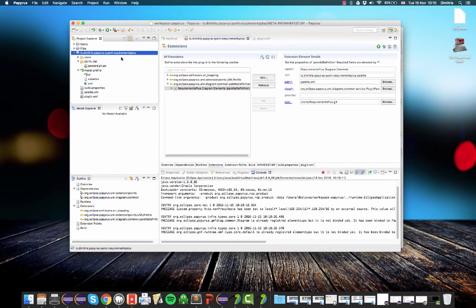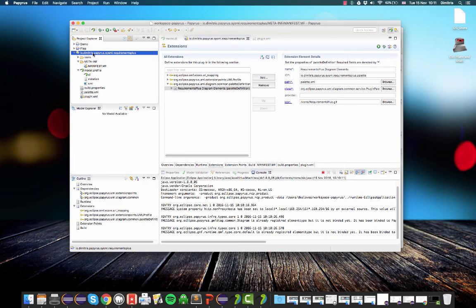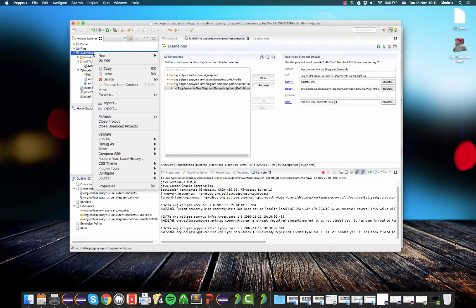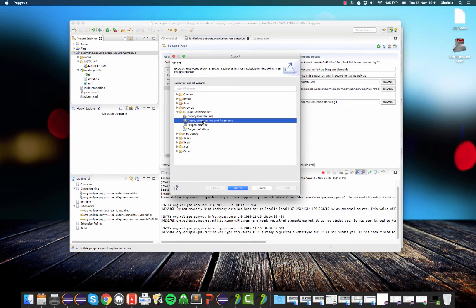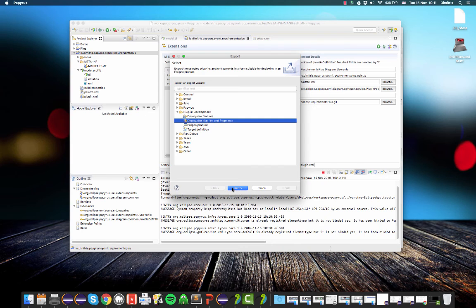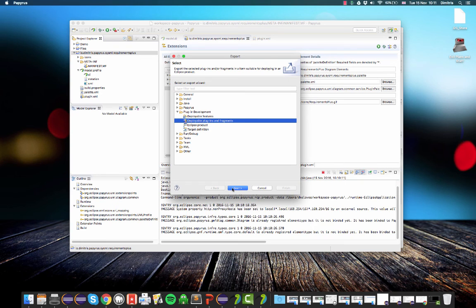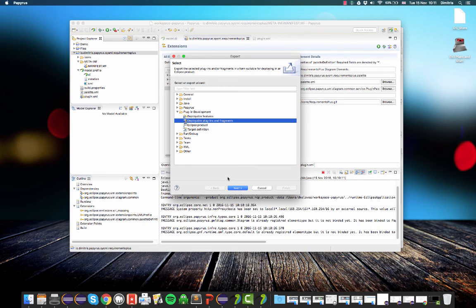So now we have a proper Eclipse plugin. If you want to distribute this plugin, there are several ways. The simplest way is to right click on it and then go export and select plugin development, deployable plugins and fragments. And then you can export it as a zip file and you can take that zip file and throw it in the drop-ins folder of another Papyrus. And then Papyrus will pick it up and will act exactly as our nested Eclipse. So it will display the palette, it will know about the extended stereotype and so on.